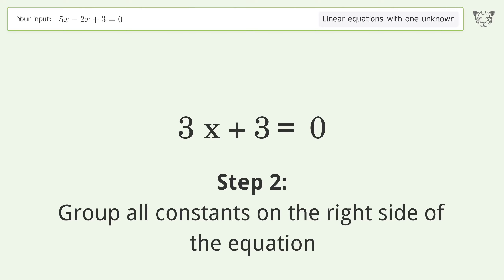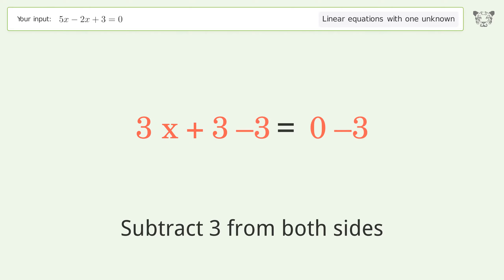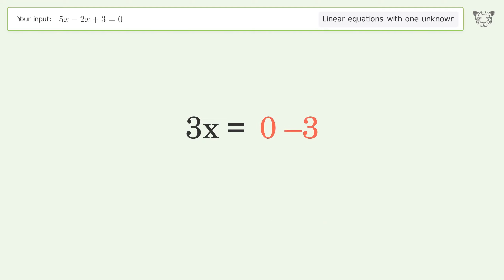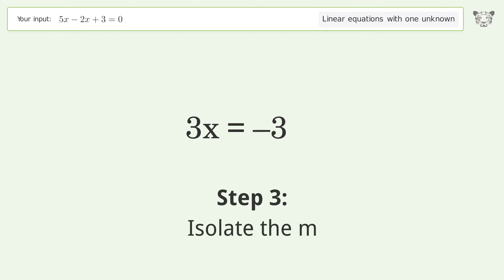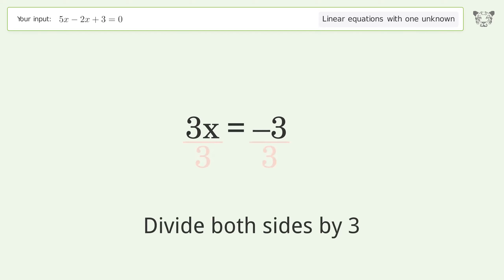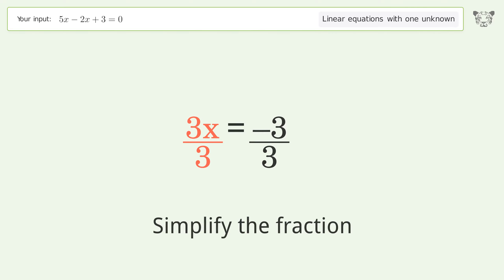Group all constants on the right side of the equation by subtracting three from both sides. Simplify the arithmetic. Then isolate m by dividing both sides by three, and simplify the fraction.